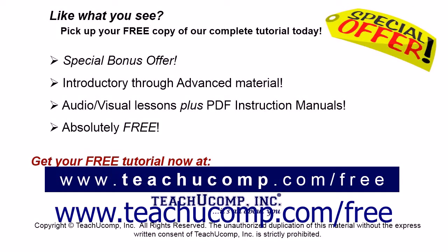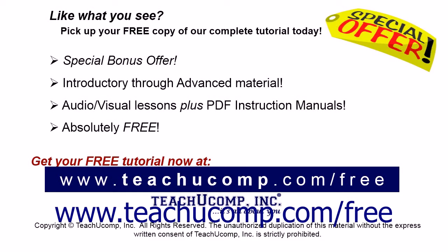Like what you see? Pick up your free copy of the complete tutorial at www.teachucomp.com/free.